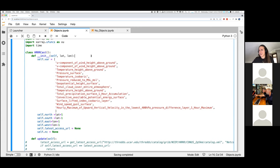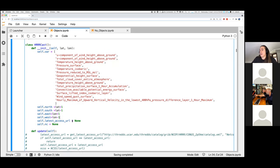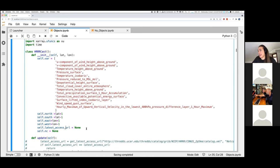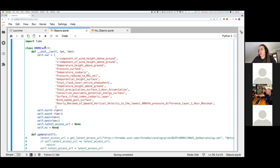Passing in latitude and longitude allows anyone using the object later — say another paragliding club on the west or east coast — to put in their own coordinates and get the weather for them. We use those to inform the bounds. We set up a latest access URL to track whether we've already pulled this data, and if the object already has this data loaded, we don't need to repull it. We also set up self.nc as our data structure, initialized to zero since we haven't pulled any data yet. That's our init method for the HRRRcast object.